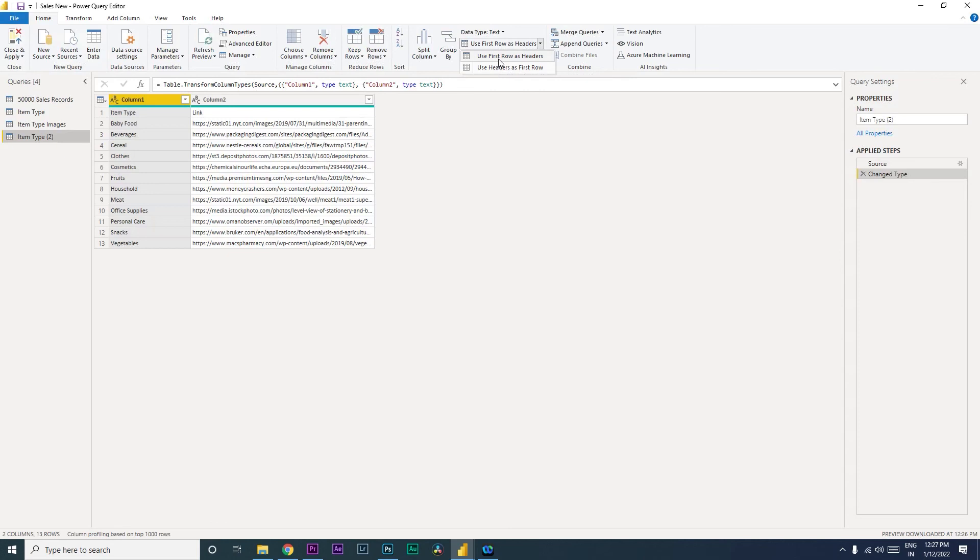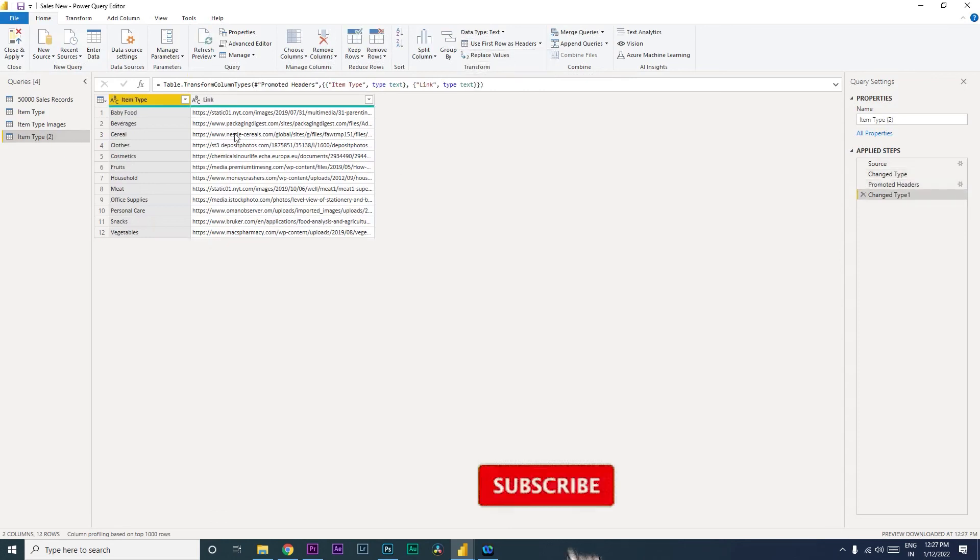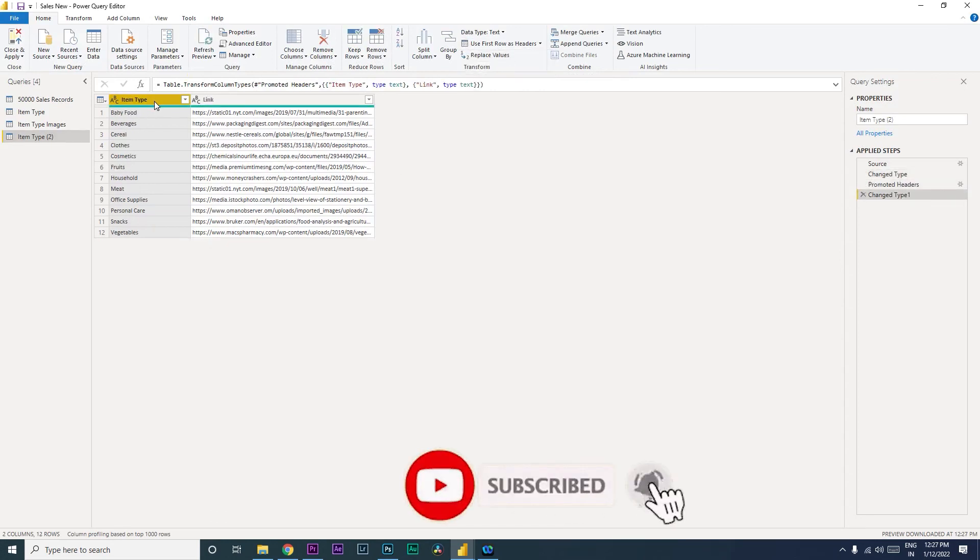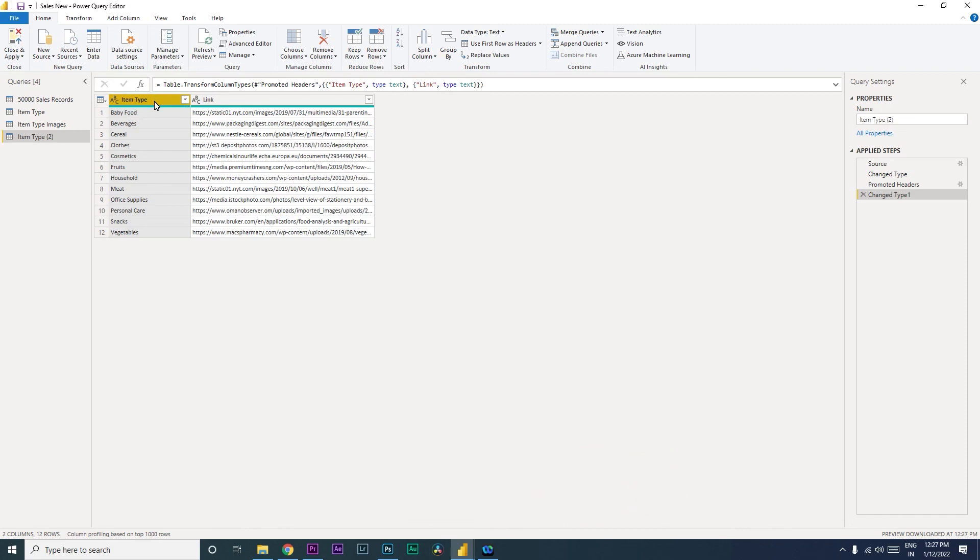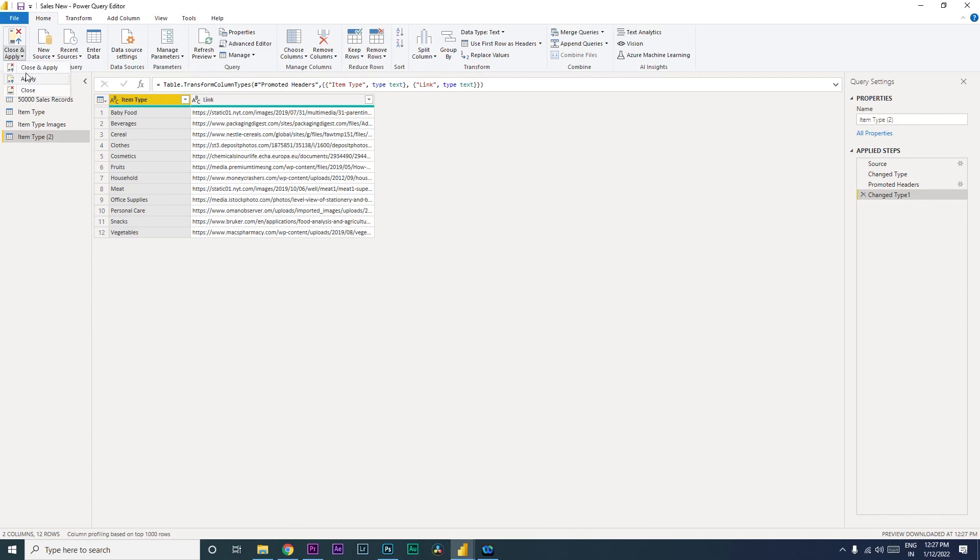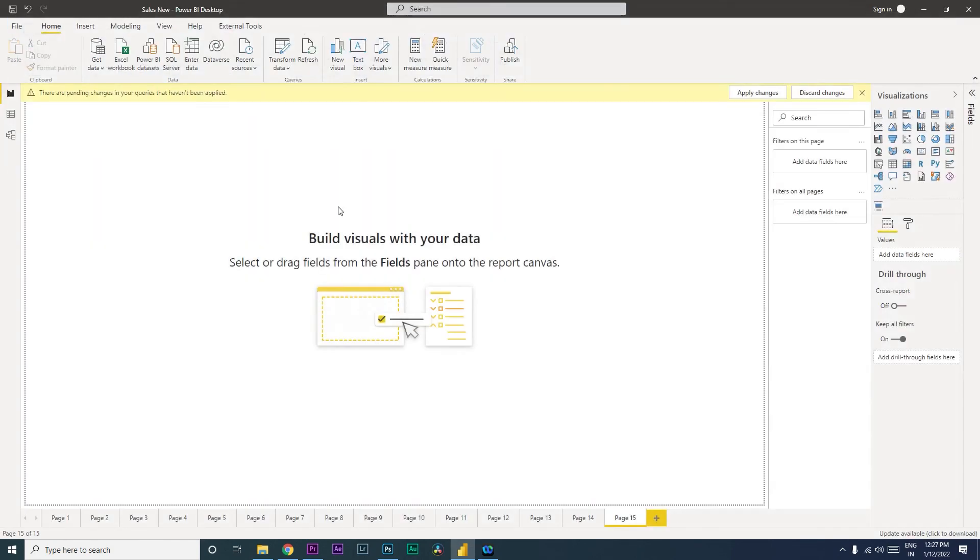use first row as headers. The moment you click that, you will see that the first row has now become the header, which is the right headers of our dataset. Then you can simply click on Close and Apply, and we will now have the table with the right headers.